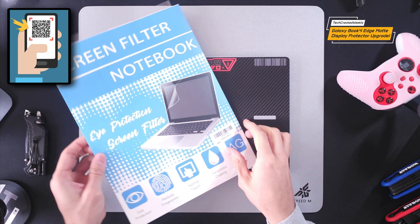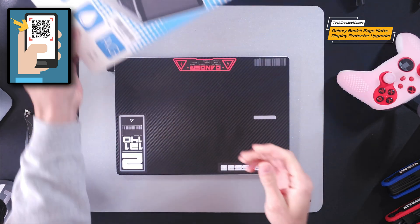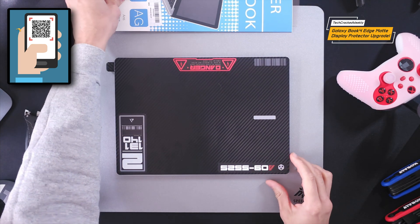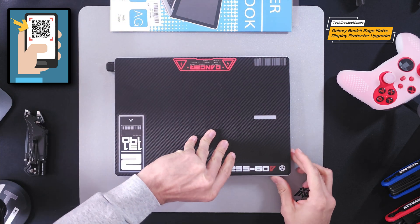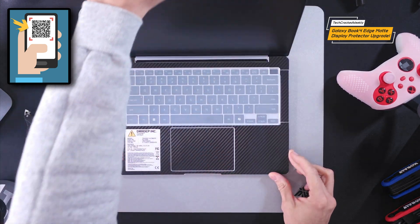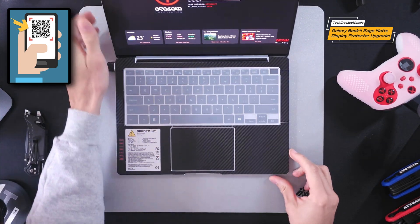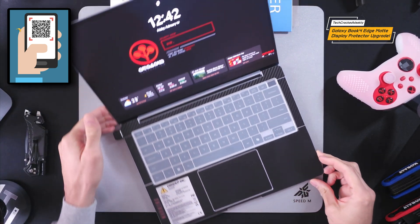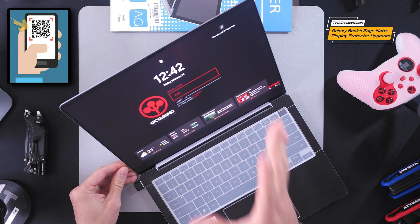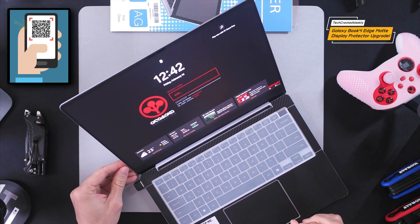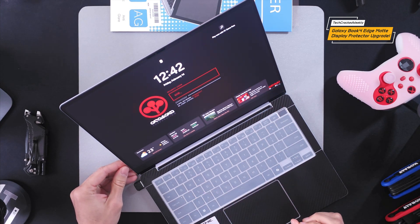So I want to go ahead and open up the Galaxy Book 4 Edge here just to demonstrate and hopefully this will be easy to catch on camera but the display protector is installed.